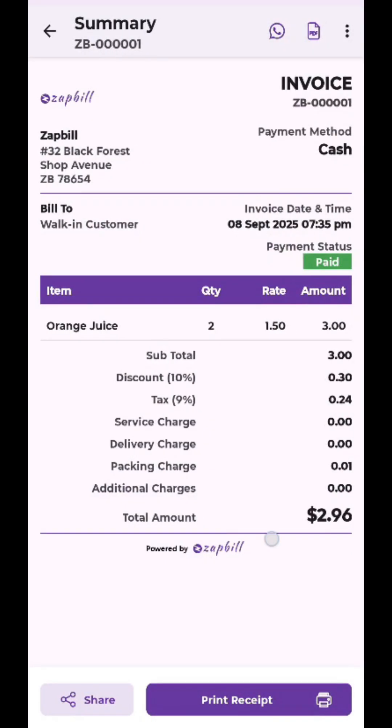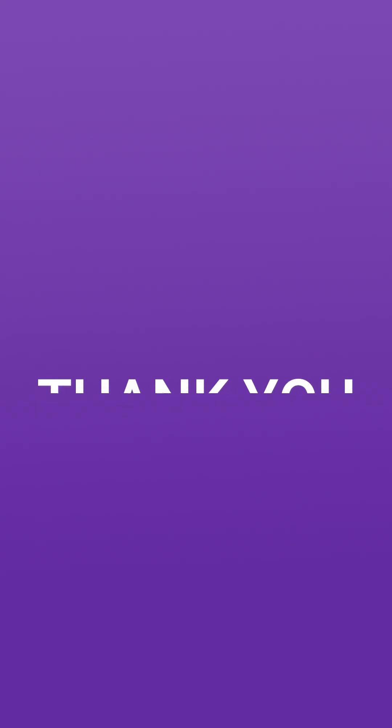And that's it. You're all set to bill faster, smarter and easier with Zappill. Thank you for choosing Zappill.